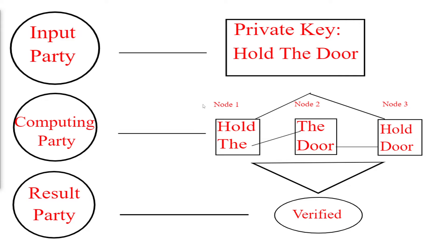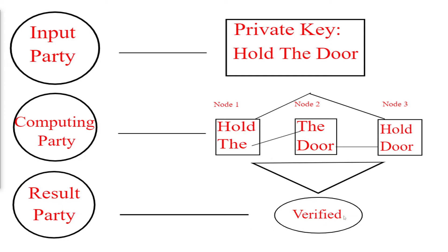From here, node 1 and node 2 can verify that the second word is 'the', node 1 and node 3 can verify that the first word is 'hold', and node 2 and node 3 can verify that the third word is 'door'. Once they have done this and verified them, they can put this information together and give the result party just the fact that it's verified. They don't even have to say the private key is 'hold the door'. This can be encrypted and verified to the result party who will then let you into your wallet. That's a very simple high-level overview example of multi-party computation at work in private keys.